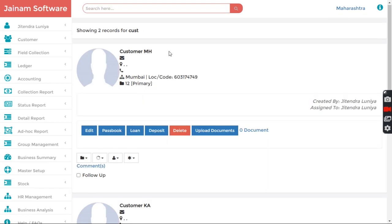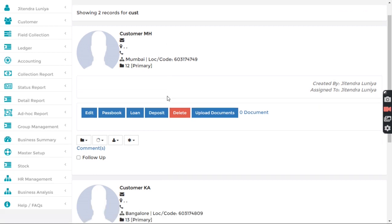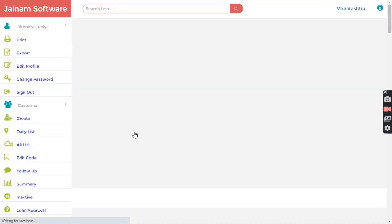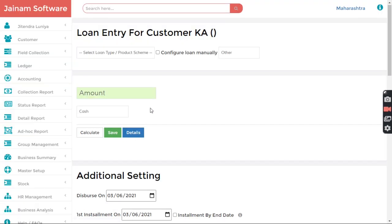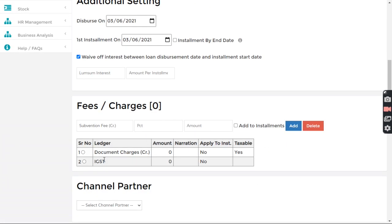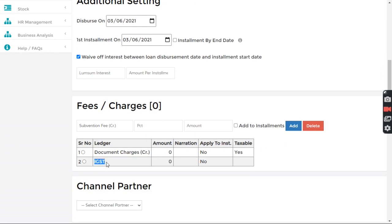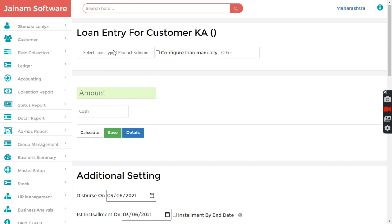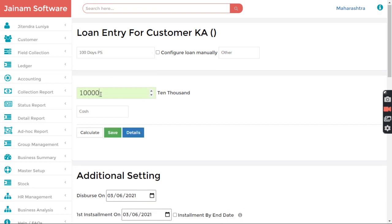I am in Maharashtra state because I set the branch as Maharashtra. Now I want to give a loan to a customer who belongs to Karnataka. I click Loan. Now let's understand — automatically IGST is configured. I select the product scheme and enter the amount as 10,000.